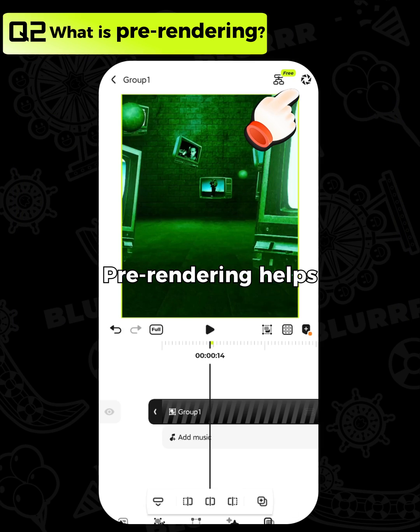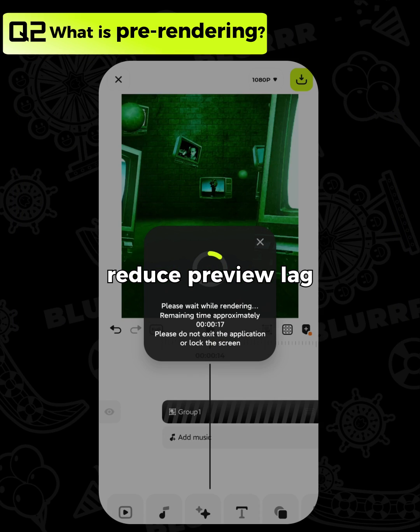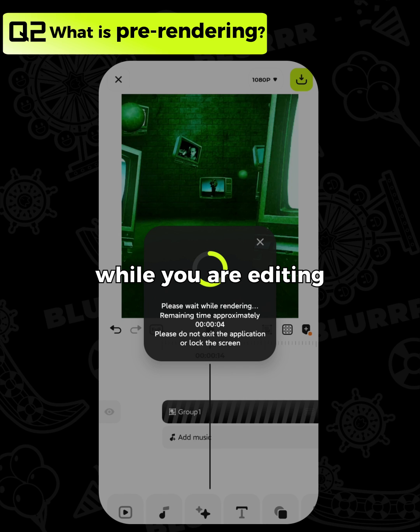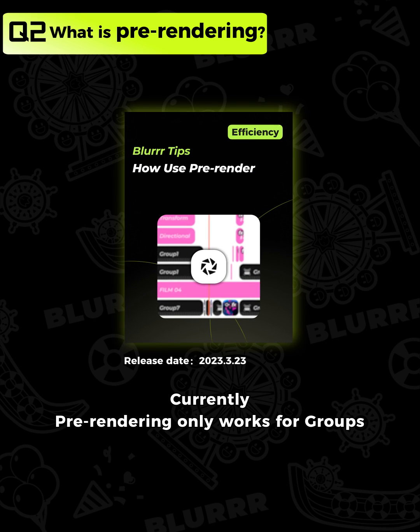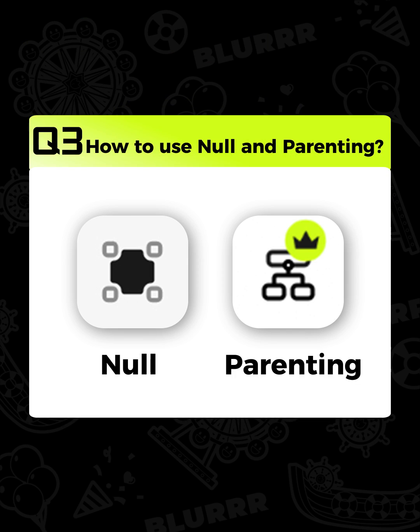What is pre-rendering? Pre-rendering helps reduce preview lag, making the app run smoother while you are editing. For more details, check out this tutorial.